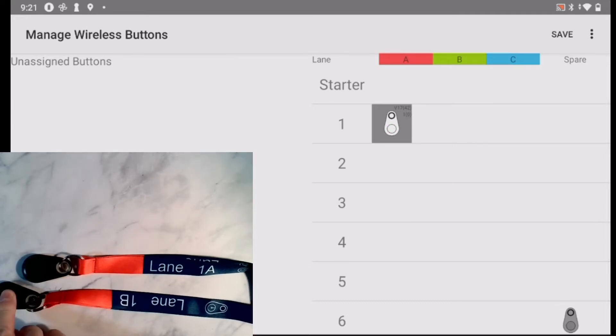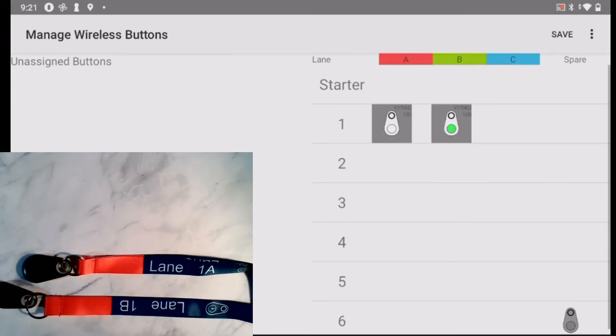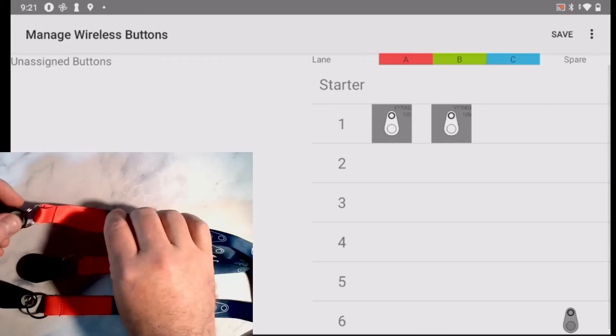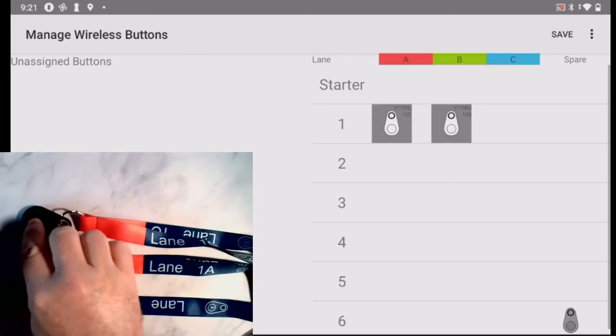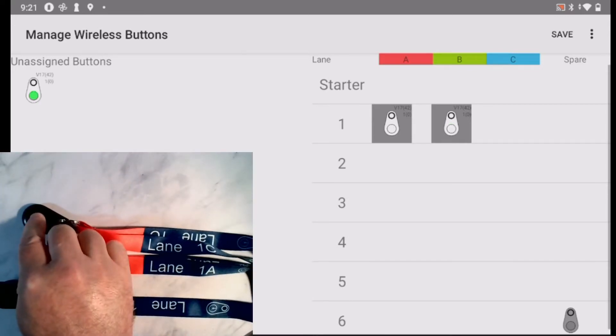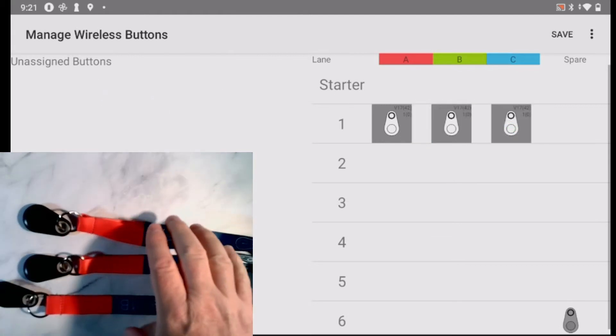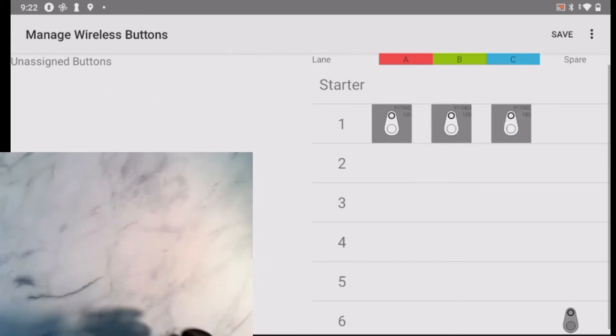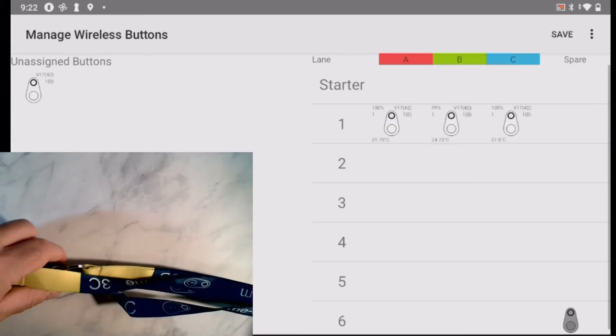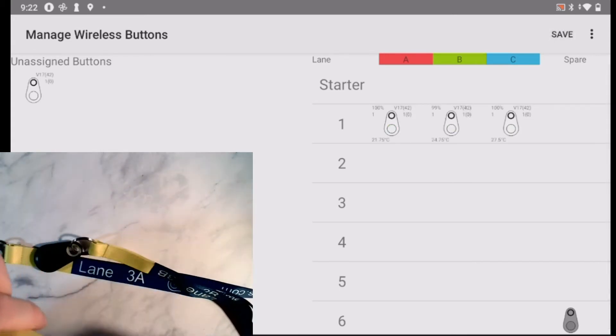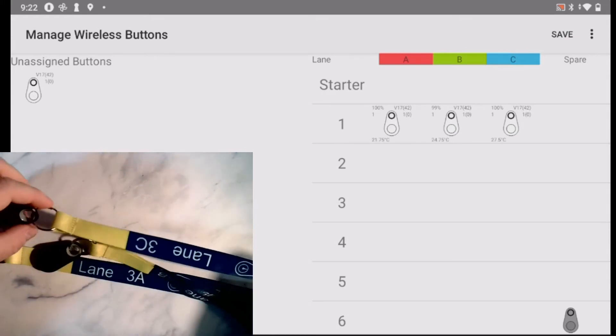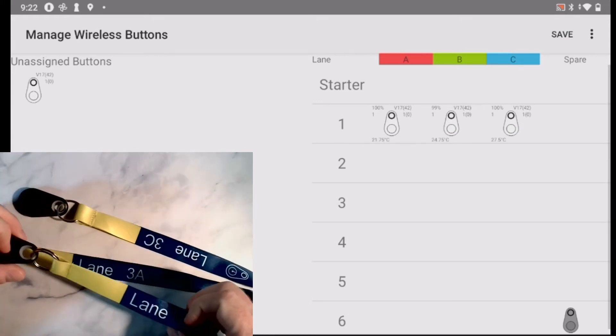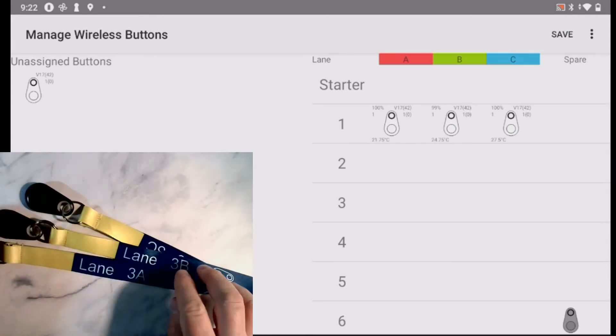I repeat this for the other buttons in lane 1. I click Save to transmit the assignments to the STC-1 controller. The controller will connect to the buttons and start calibrating them.